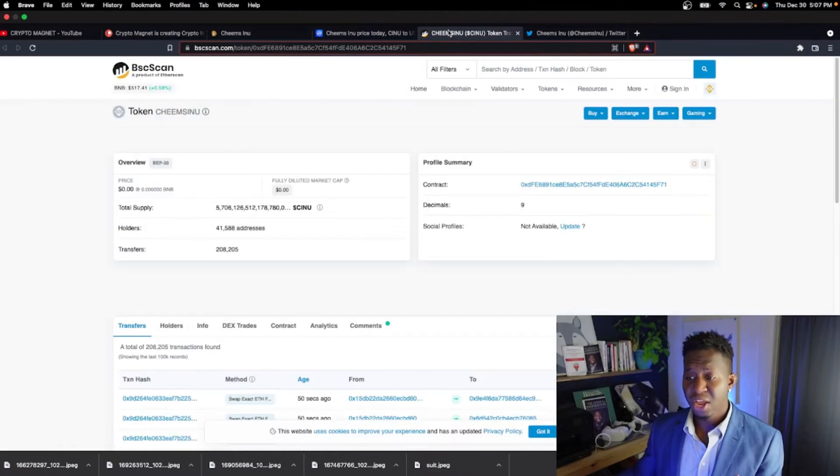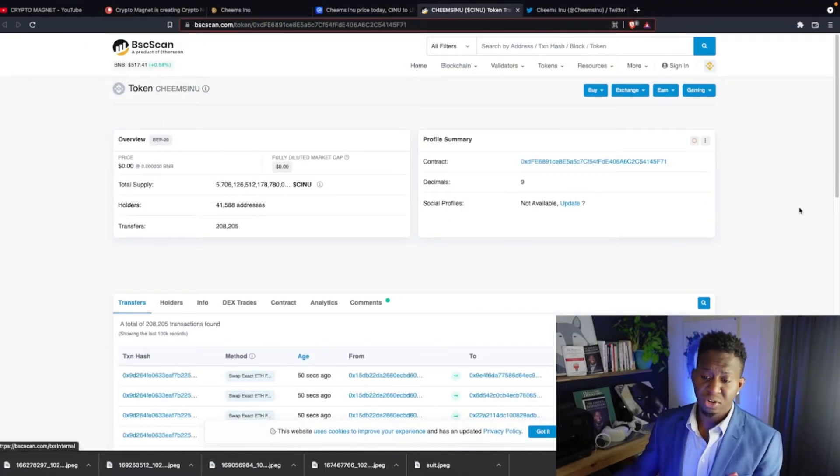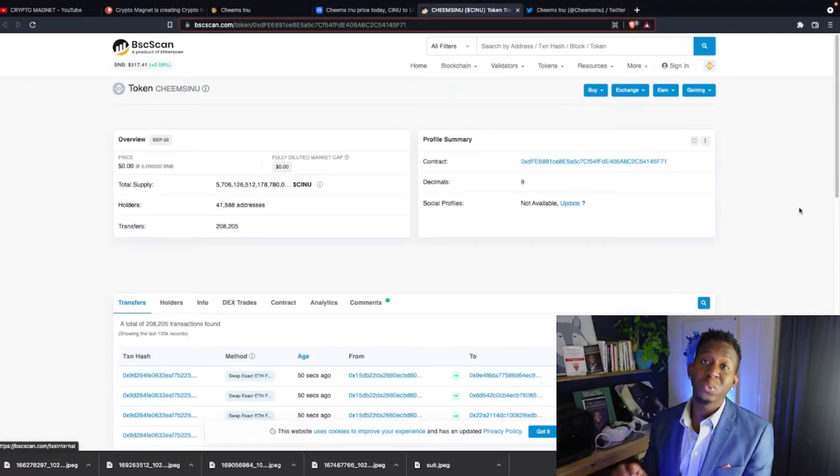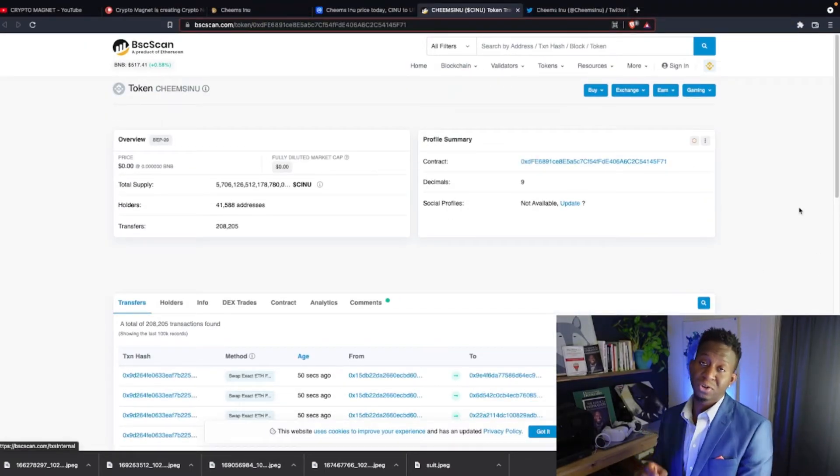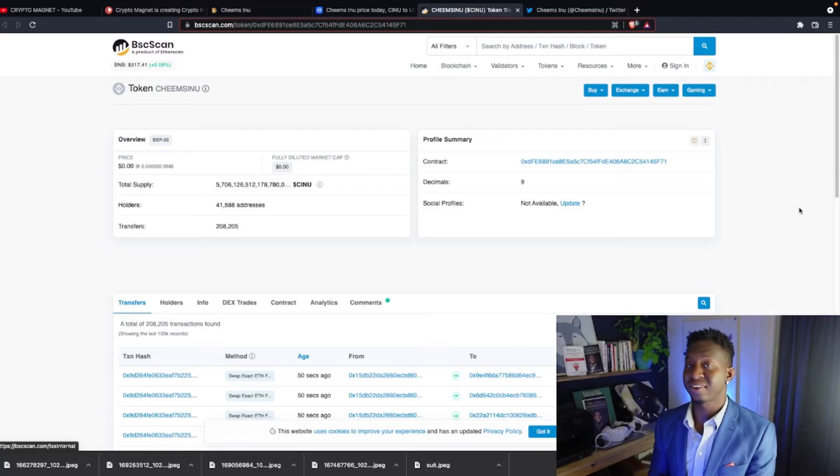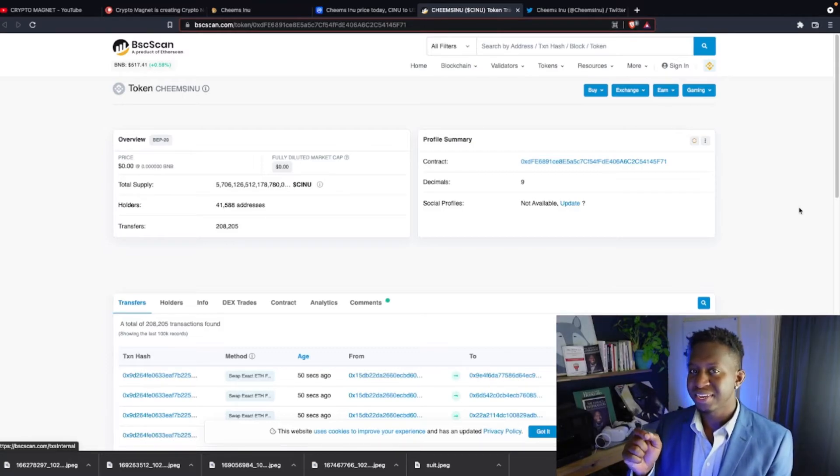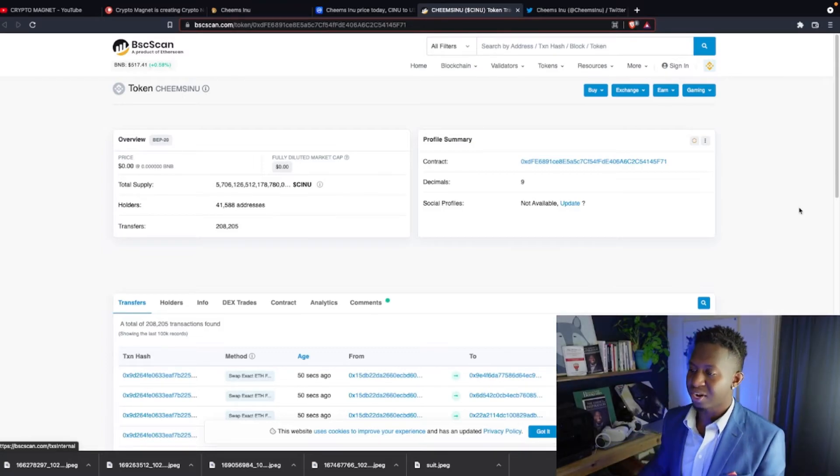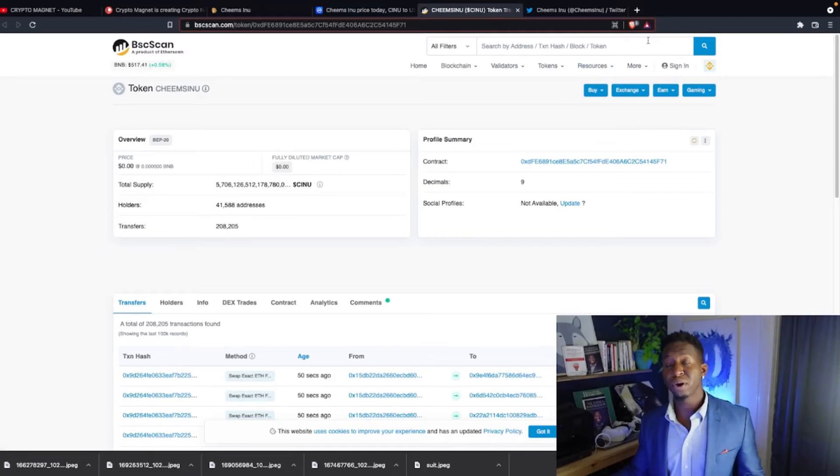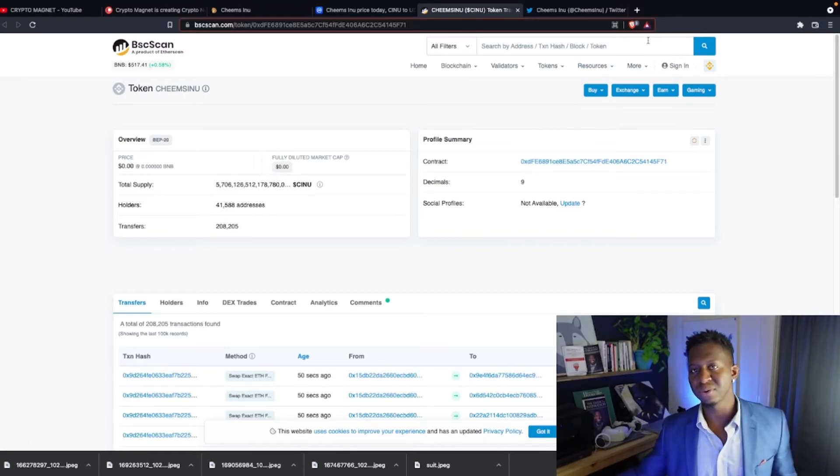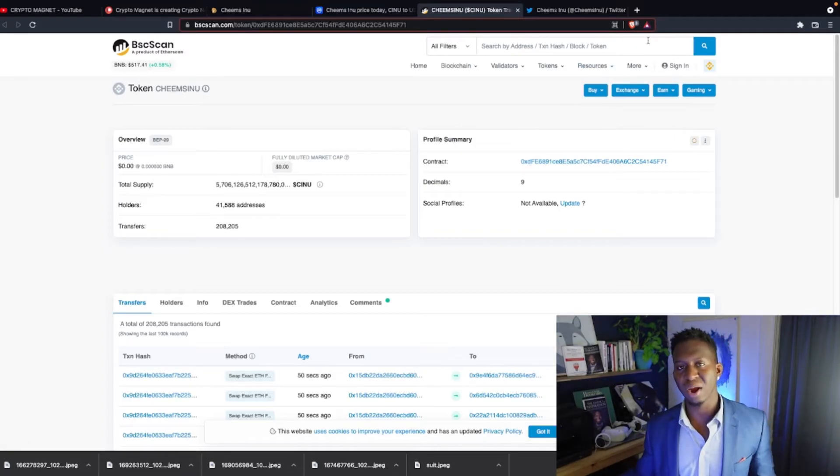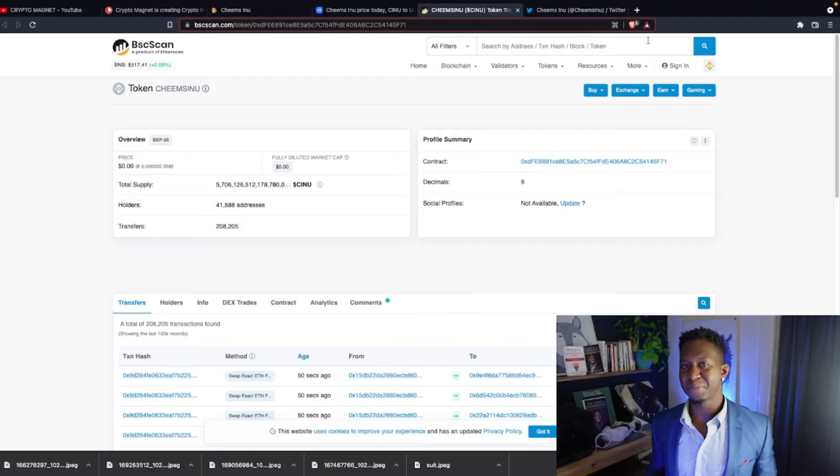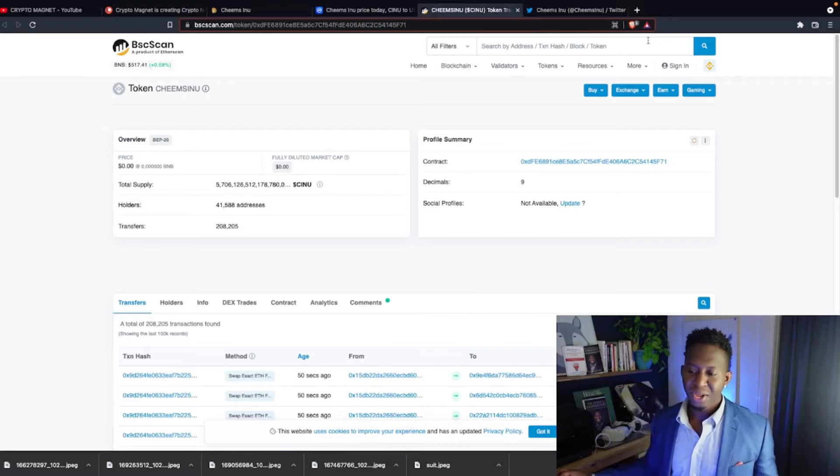Shout out to Cheems Inu for integrating that new NFT metaverse game. That's a big deal. We head over to their BSC scan. There's around 41,000 people who currently hold this contract address, and they're growing continuously over time. So I love this. If you're a part of the Cheems Inu community, hit that like and subscribe button. Comment below. I love to meet more people as part of the family.